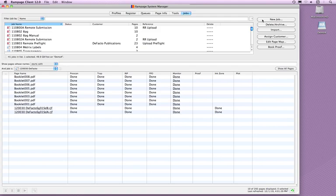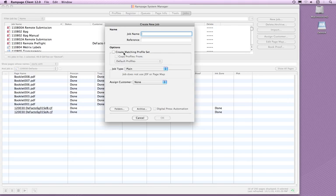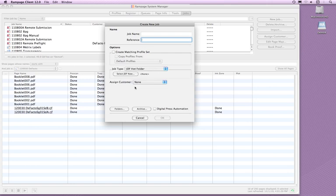From the Jobs tab in the Rampage System Manager, click New Job. The Create New Job window appears. The job name and reference fields can be left blank. Create a matching profile set can be left disabled. These are not necessary for a JDF Hot Folder. Set the Job Type to JDF Hot Folder.